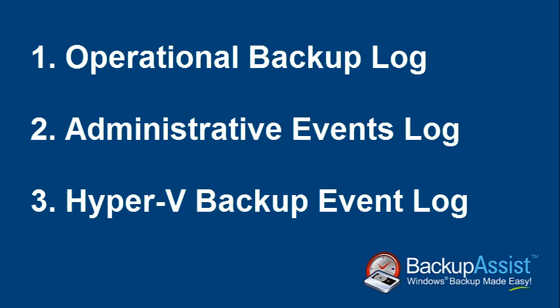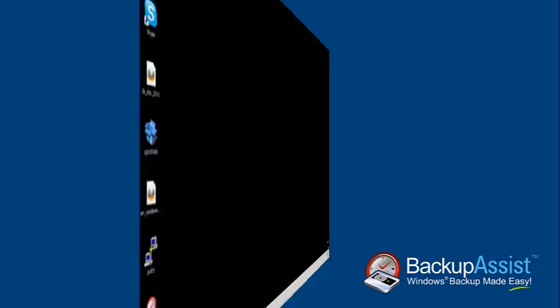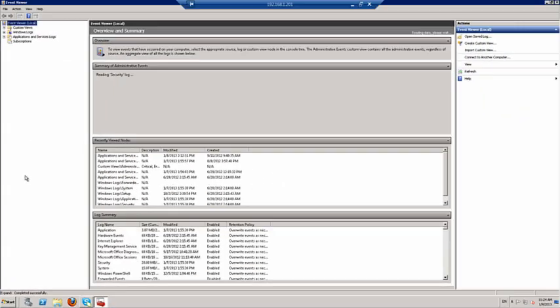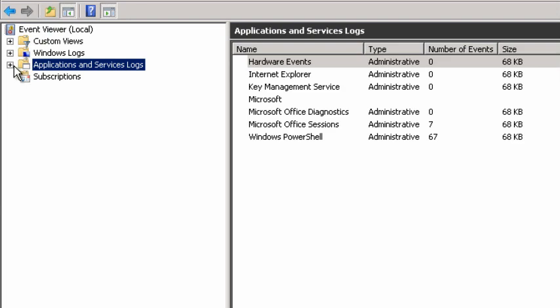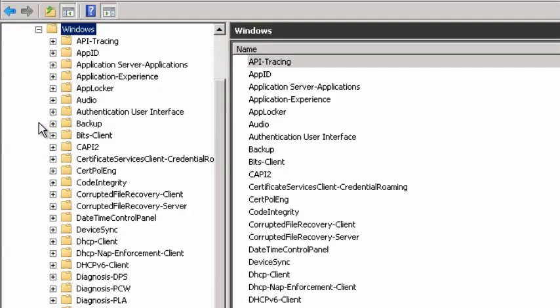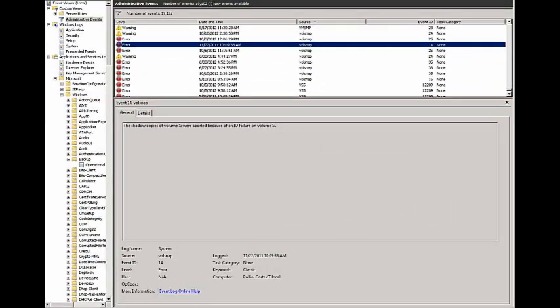The best place to start when troubleshooting imaging and VSS errors is the operational backup log. This is a Windows 2008 machine, so to access this log, go to Start, type eventviewer.exe, and click on the result. Then navigate to Applications and Services Logs > Microsoft > Windows > Backup > Operational.